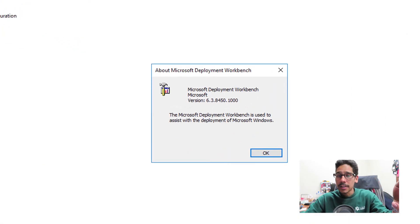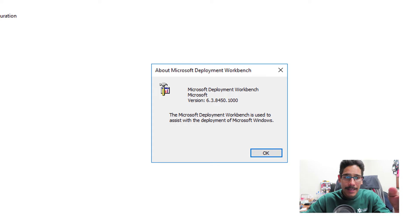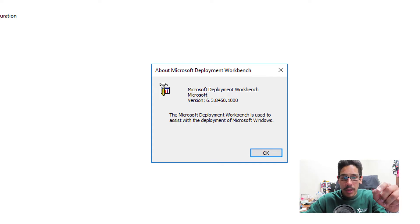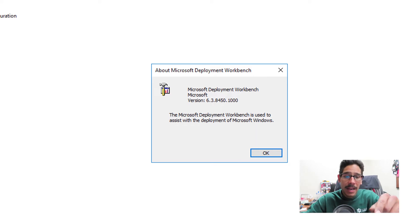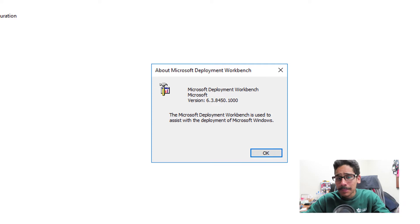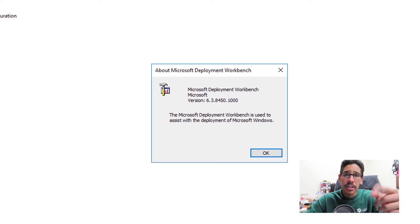First things first, I want to show you guys that within my deployment workbench, if you click on help and you go to about, you're going to see that my current build is 6.3.8450.1000. And that's going to change.